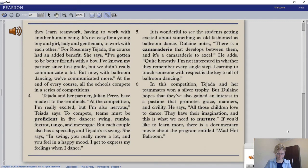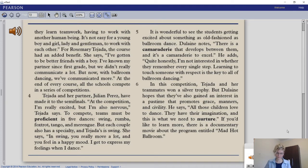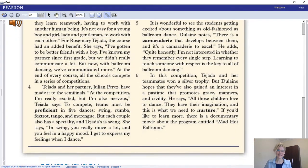Tejada's specialty is swing. She says: 'In swing you really move a lot and you feel in a happy mood. I get to express my feelings when I dance.' Dulane notes: 'It is wonderful to see the students getting excited about something as old-fashioned as ballroom dance. There is a camaraderie that develops between them — a camaraderie to excel.' He adds: 'I'm not interested in whether they remember every single step. Learning to touch someone with respect is the key to all of ballroom dancing.' Dulane hopes the students have also gained an interest in a pastime that promotes grace, manners, and civility, and he wants to nurture their imagination. A documentary about the program is entitled 'Mad Hot Ballroom.'